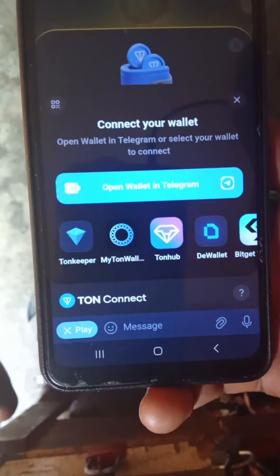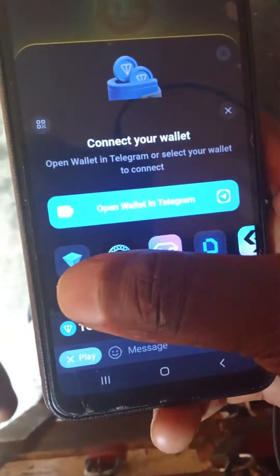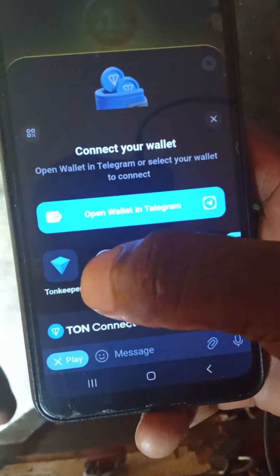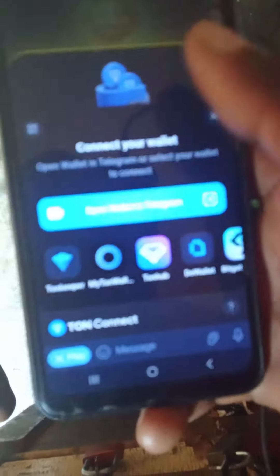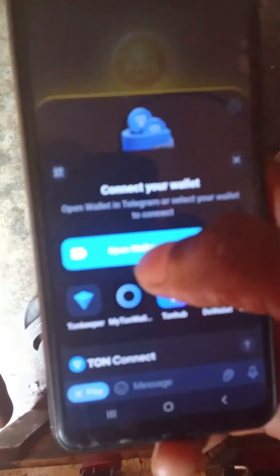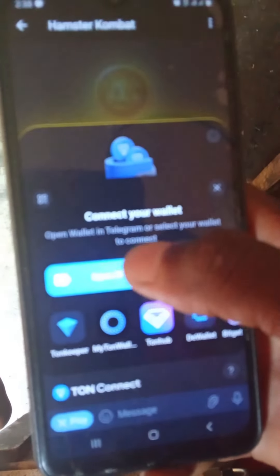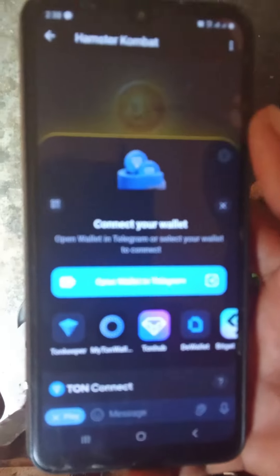Without a wallet, you can use the wallet and you can use the wallet.